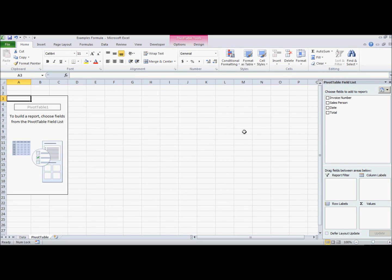Hello and welcome to your weekly Excel tutorial with Dave. Today we're going to talk about understanding pivot tables.